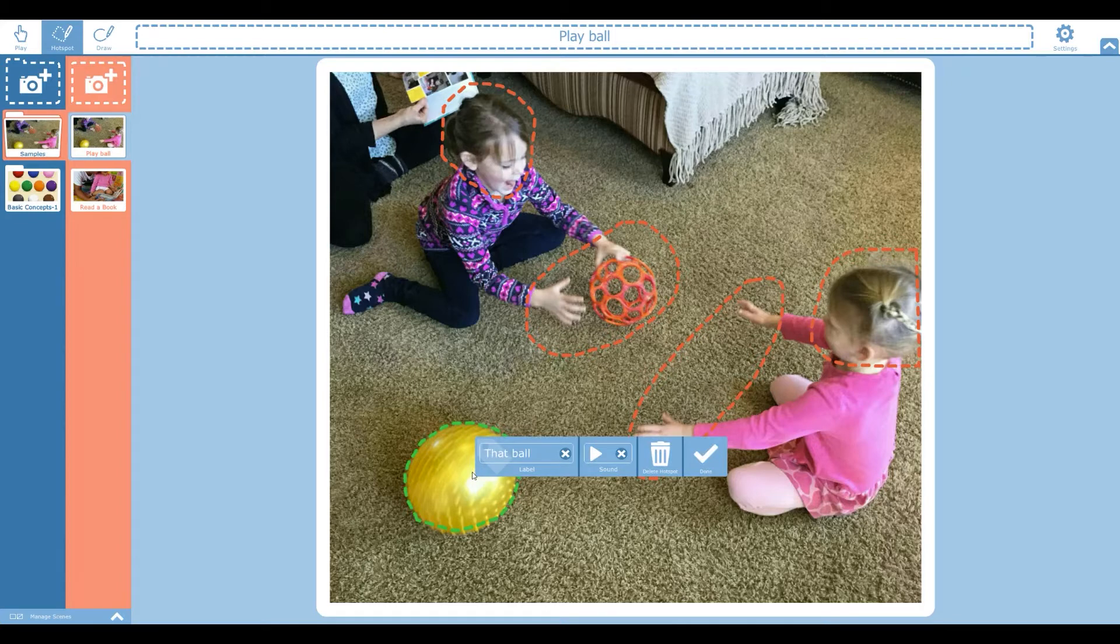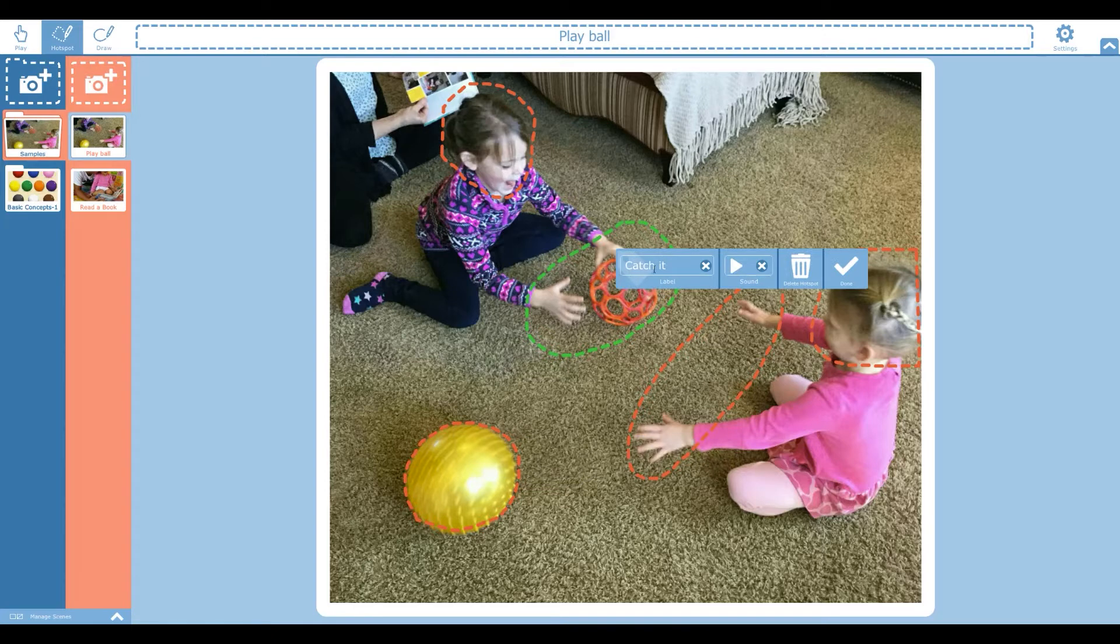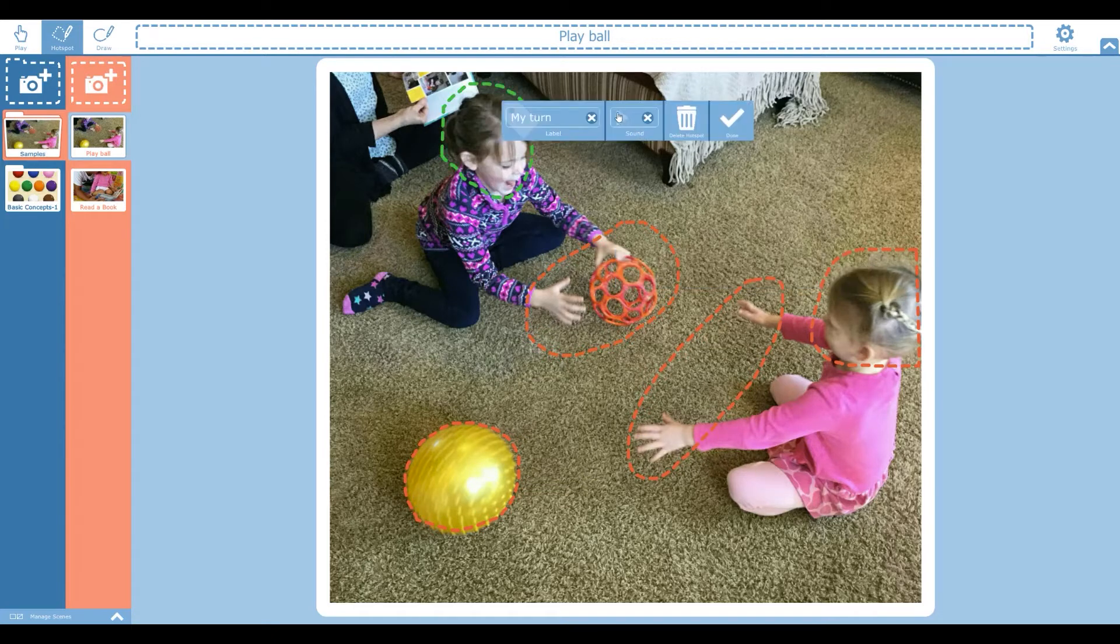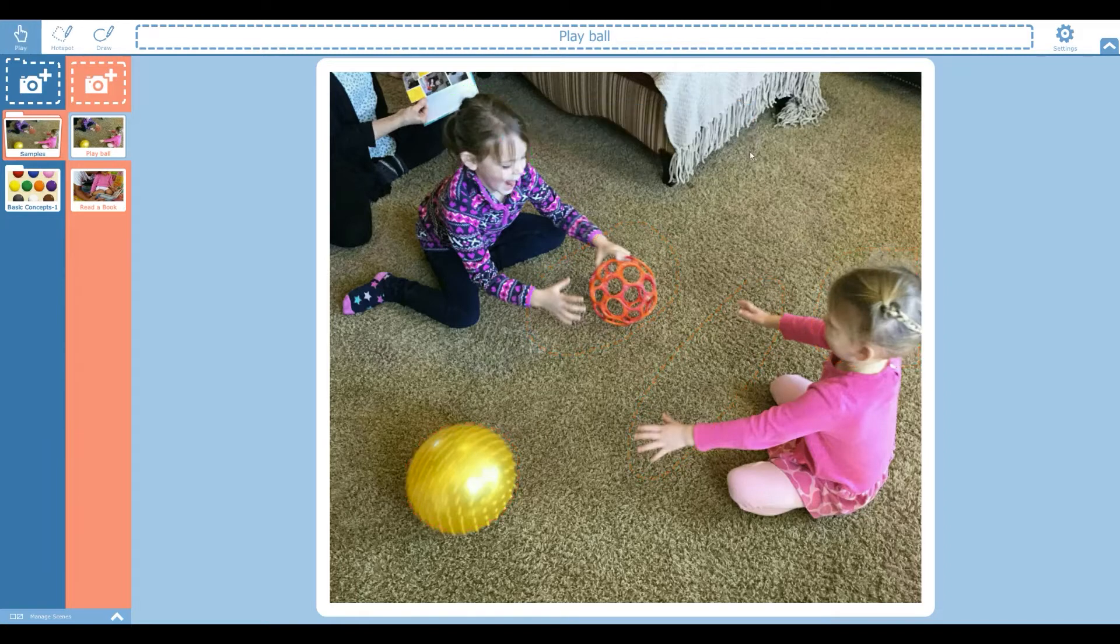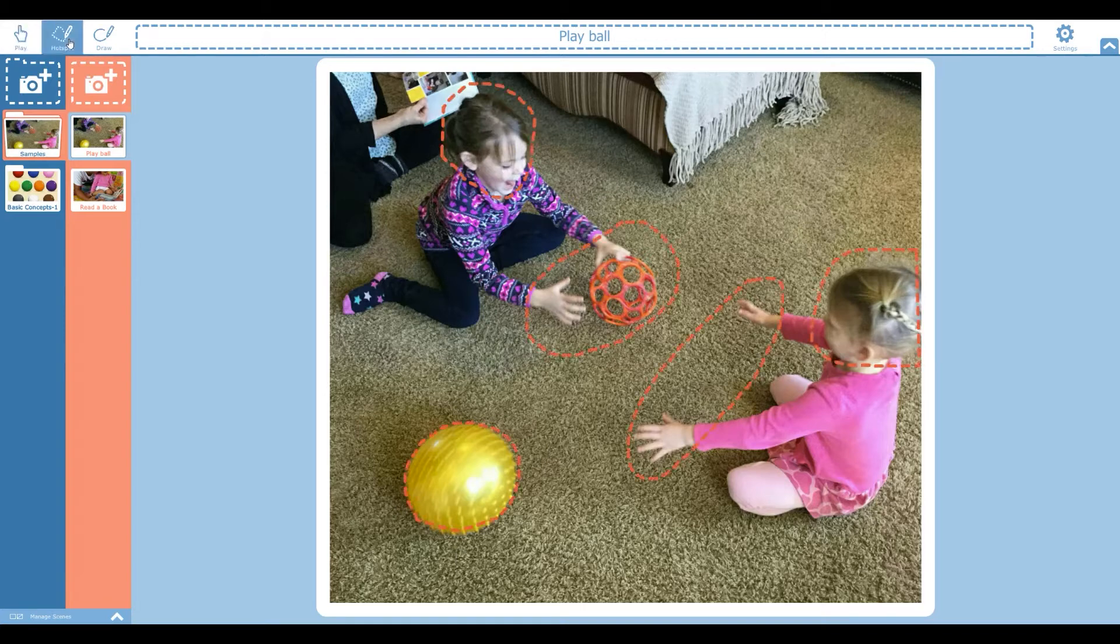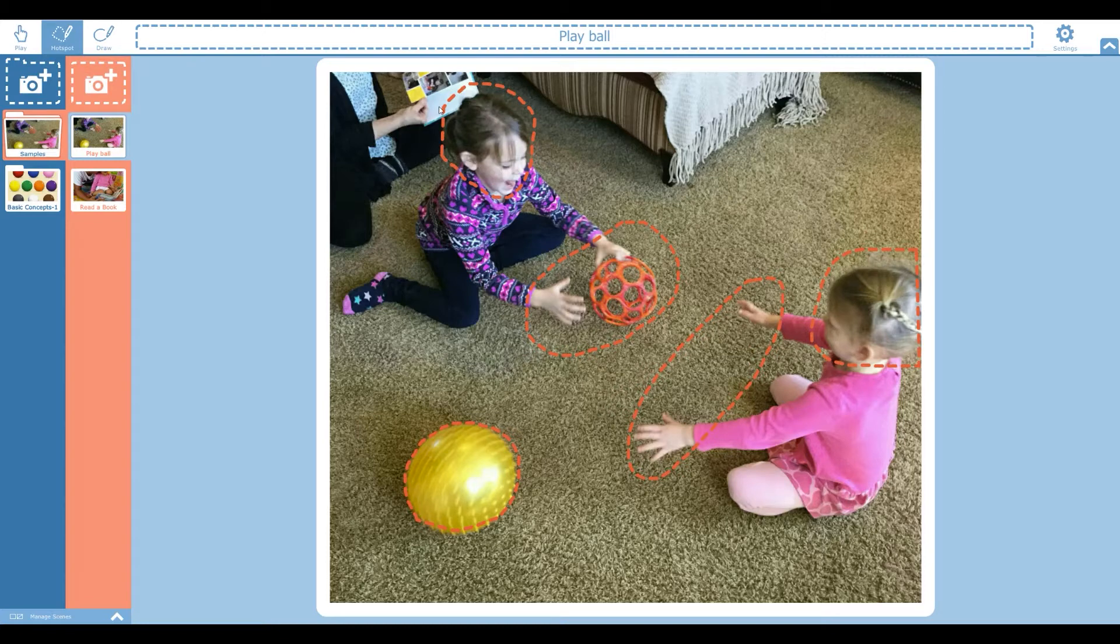That ball. I want that ball. Catch it. Give it to me please. And so on and so forth. So wherever you see a hotspot, wherever you draw one, that is what the system is going to say.